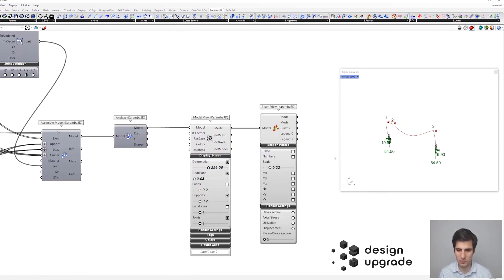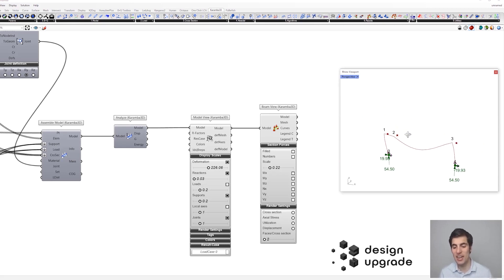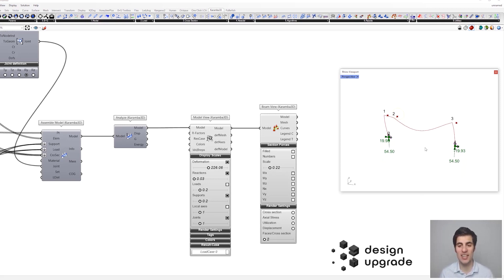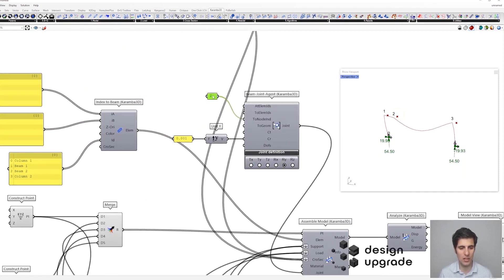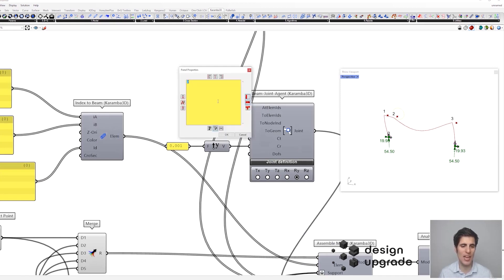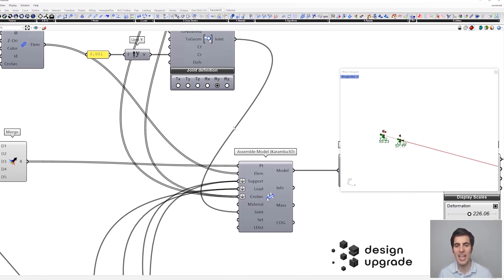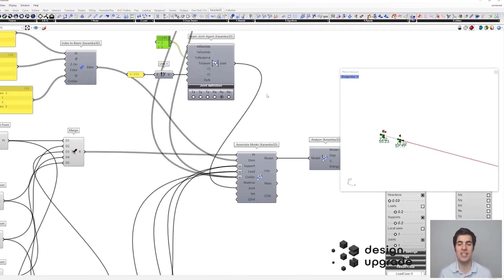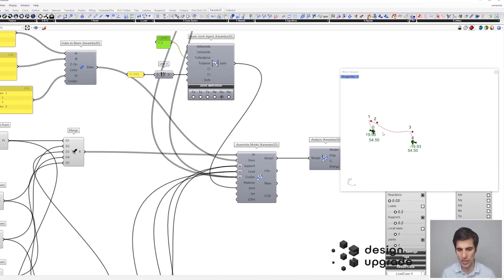If we deactivate the bending moments, we can see a discontinuity between the two elements at the hinge location. What happens if we assign another hinge to our structure? If we add a hinge at node number three, we can see that our frame becomes unstable. Because if we have a statically determinate structure and we release another degree of freedom, it becomes a mechanism. So let's quickly delete that extra hinge.